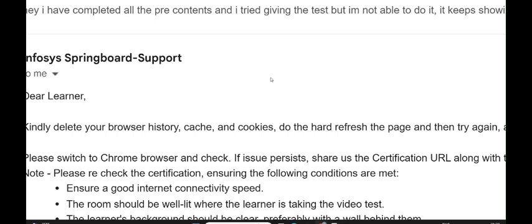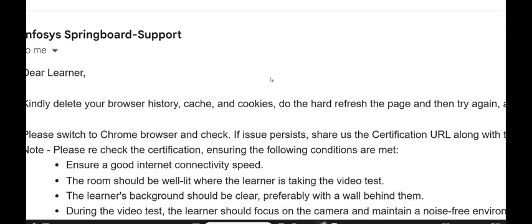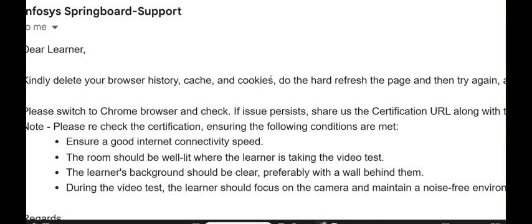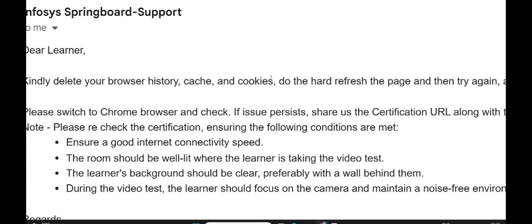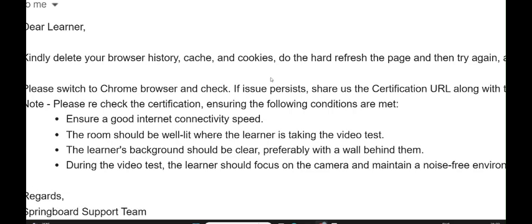The email from Infosys Springboard support outlines troubleshooting steps to resolve certification validation issues. They begin by recommending that you clear your browser history, cache, and cookies, as stored data can cause loading or access issues. This step ensures that outdated or conflicting information is removed, allowing the website to load correctly.